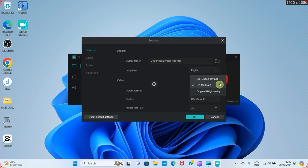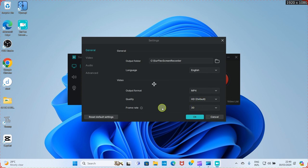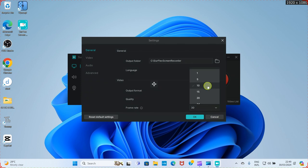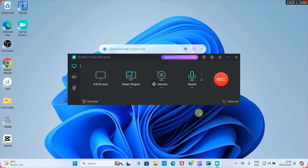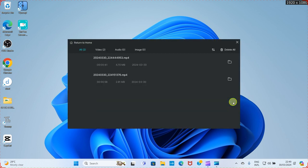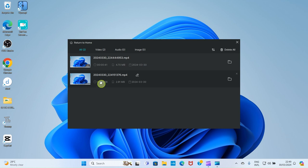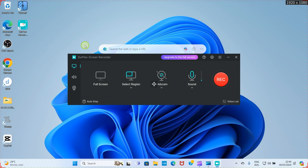If you want a different quality, you can choose Space Saving or Original high quality — it's your choice. HD is fine. The frame rate is set to 30 by default. If you want to change it, click and select another frame rate. Then click OK for everything to be saved. If you don't want to access your recorded videos through File Explorer, you can come here and click on 'Video List' to see the list of all your recorded videos.